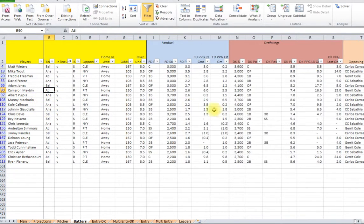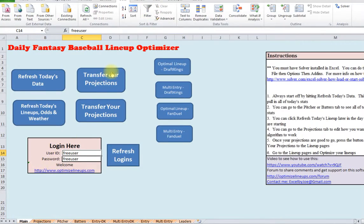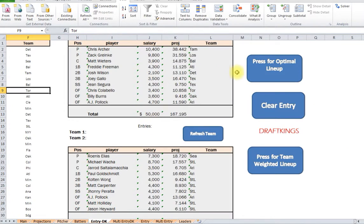And the ones that are actually playing at the certain game time you want. Then what you can do, you can go over here, you transfer your projections over. And then you're all set to run your optimal lineup.